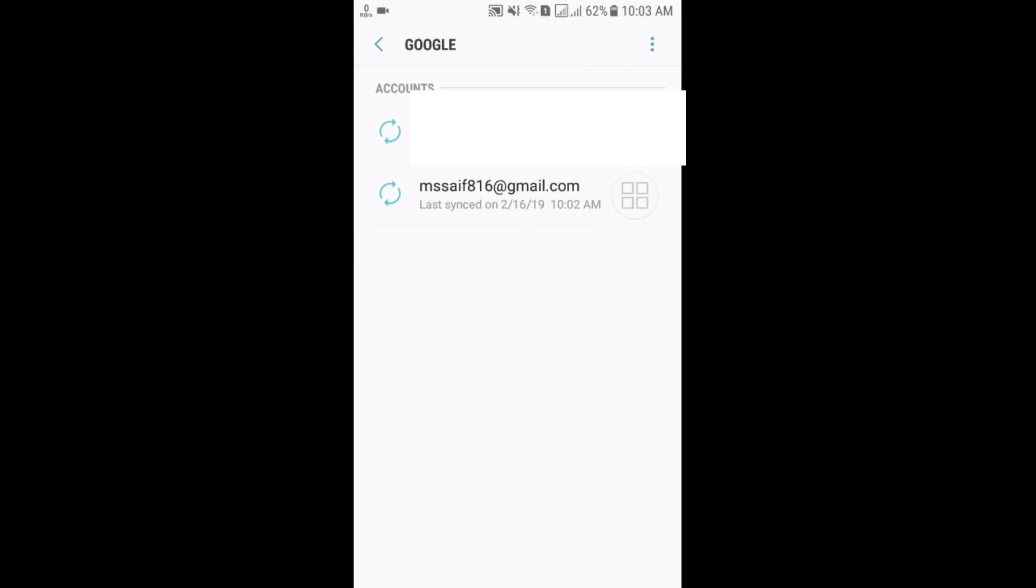And here you can see I have got two accounts, right. So if you have two or more accounts, just click on that account which you want to remove. So I want to remove this account.